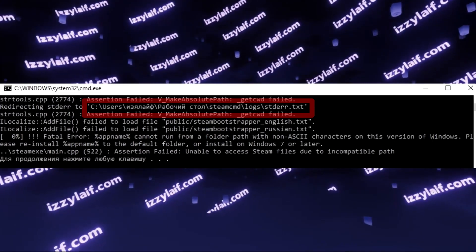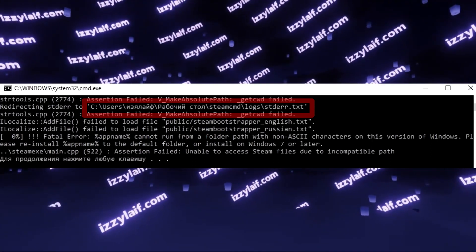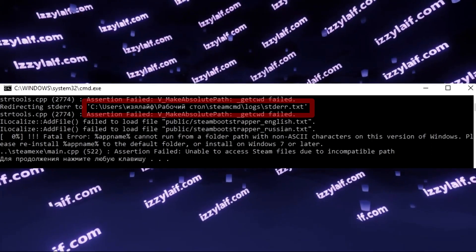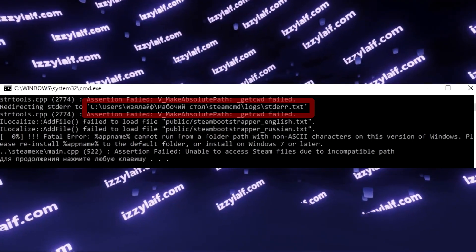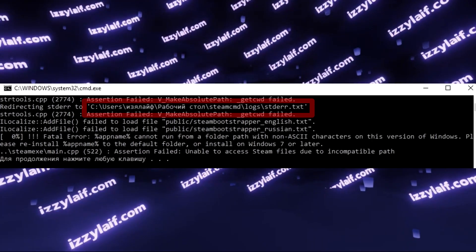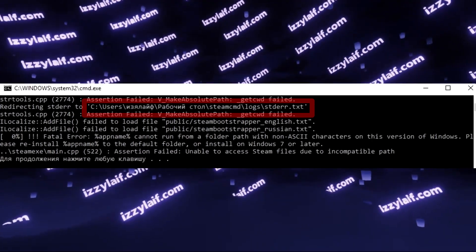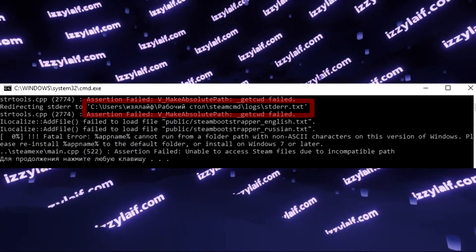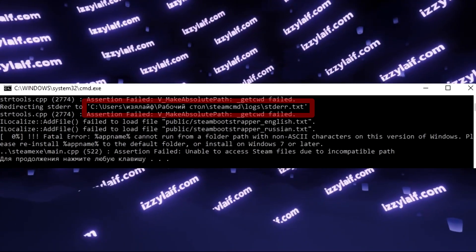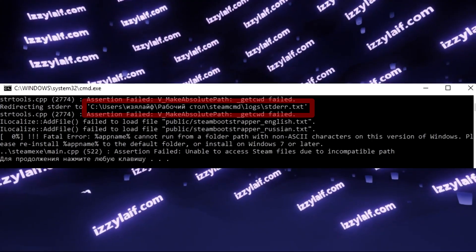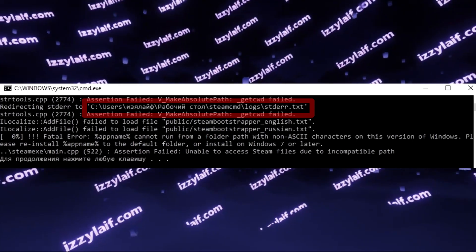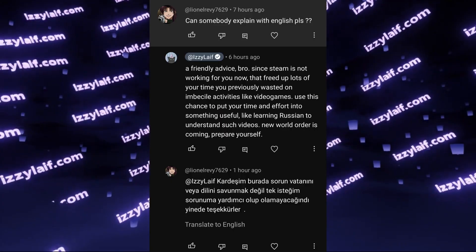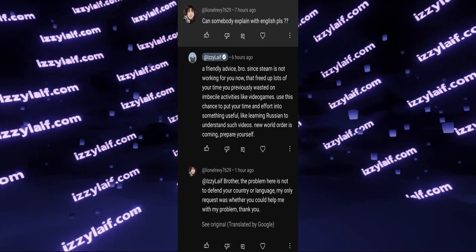So computers always had problems with non-English characters in the past, and they will continue to have them. The only way to solve this problem is to develop a completely new computer, a new operating system, a new programming language, and everything else from ground up in a different language, which is not gonna happen. That's why you may speak any language you want, however,